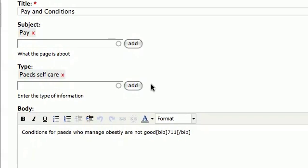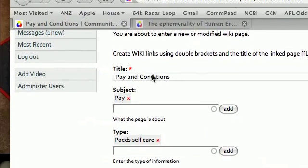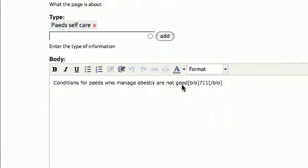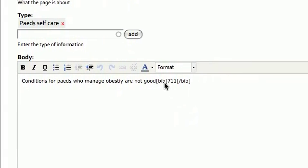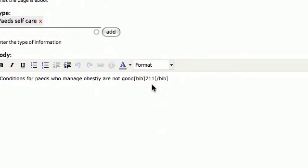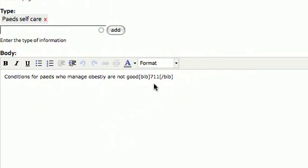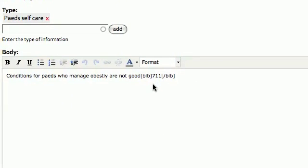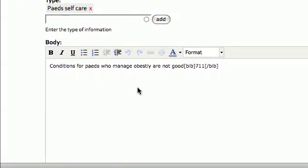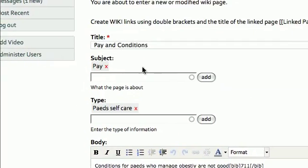As you can see, we're back at the one we created before on pay and conditions, and here is our first bit that we referenced. Now, let's say for argument's sake you had noted a discussion forum within the site that was relevant to your wiki page and you wish to reference it.